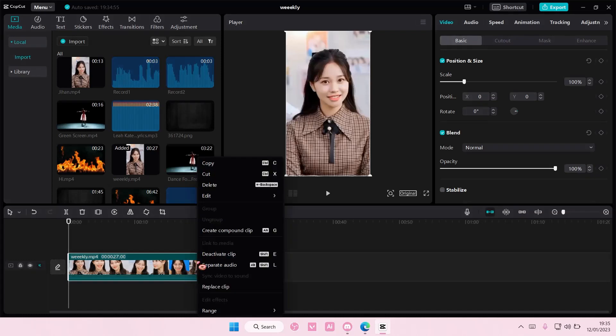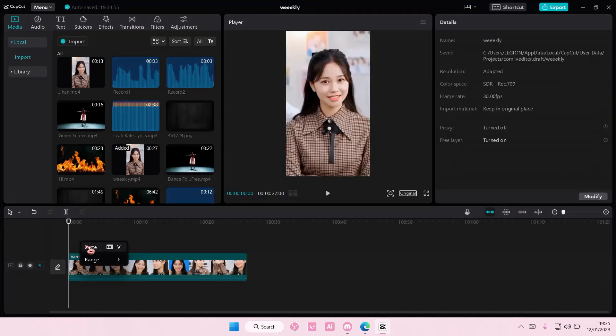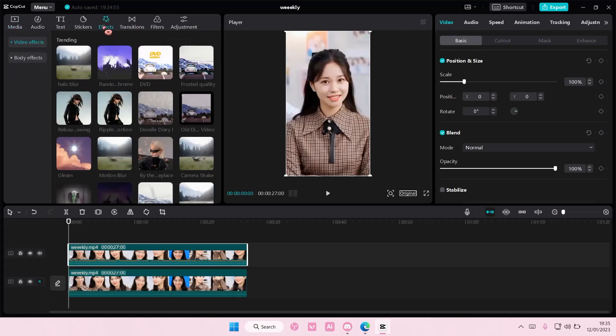Select your video, right click and then select copy and paste it. Then you're going to select effects, go to video effects, go to basic and you are going to find mosaic.